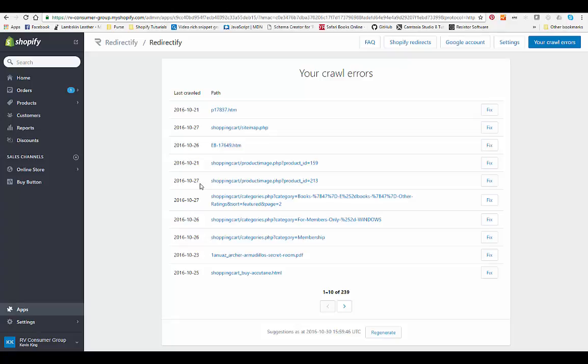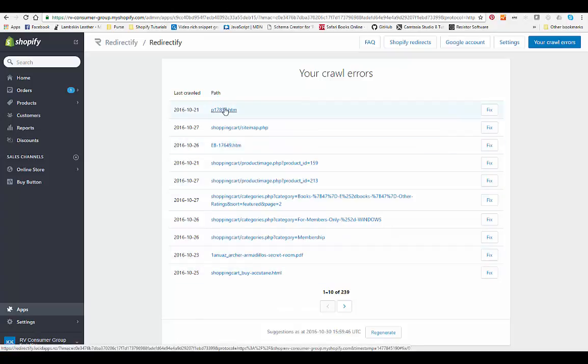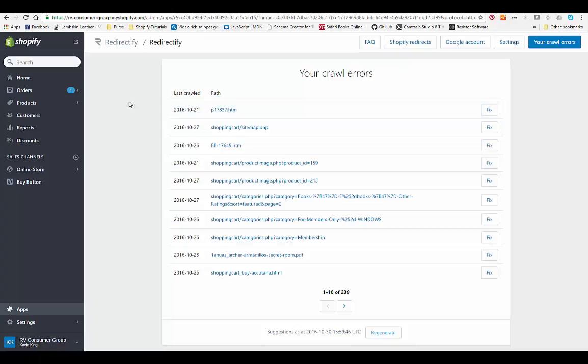It will automatically produce those so you don't have to find a 404. It will show you your 404s. You can also download those from Google Search Console.